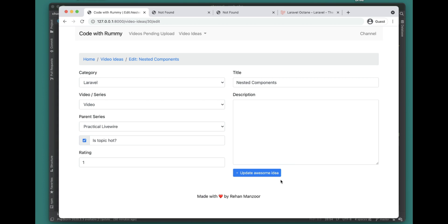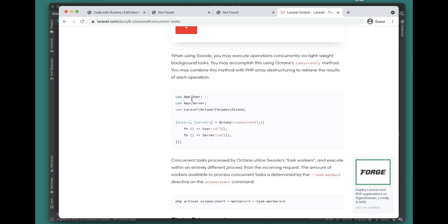Welcome to another Laravel Octane video. In this video we'll look at two very exciting Laravel Octane features. The first is Octane Concurrently and the second one is Octane Route. Octane Concurrently is documented in the documentation, but Octane Route is not, so I'll demonstrate both with practical examples and do benchmarking as well. By the end of this video you'll be able to think of use cases where you can apply these concepts.